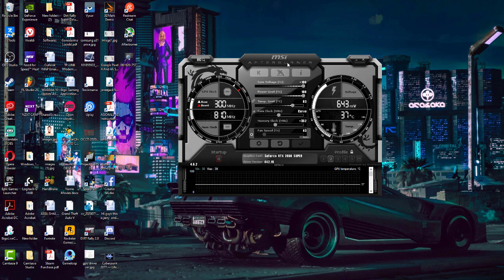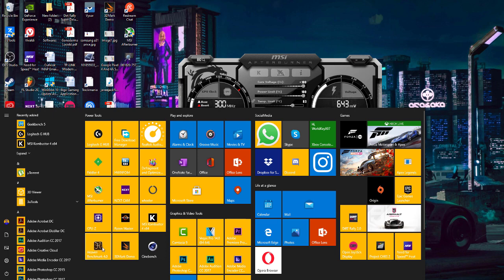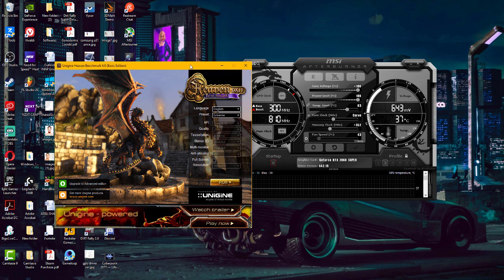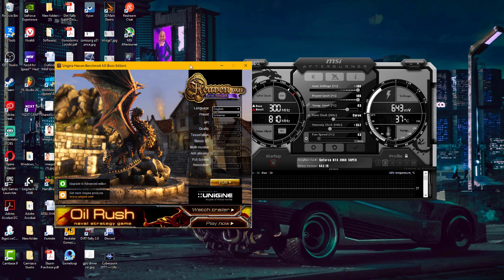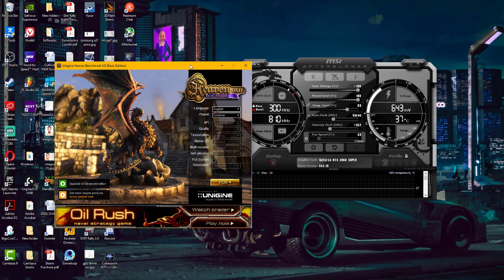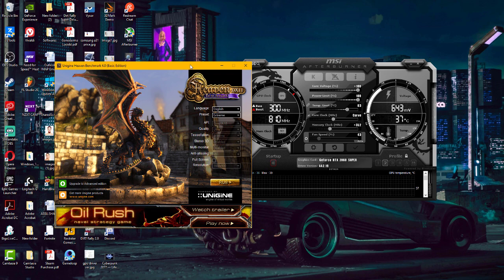Download the latest version of MSI Afterburner from the link in the description so you have this feature. You also need to download Heaven's Benchmark — a tool that benchmarks your graphics card and stresses it out. If anything goes wrong it will crash, so we know something is wrong with the overclock. Instead of manually overclocking, we're going to use the OC Scanner, which is safer if you don't want to push the graphics card to its limit.